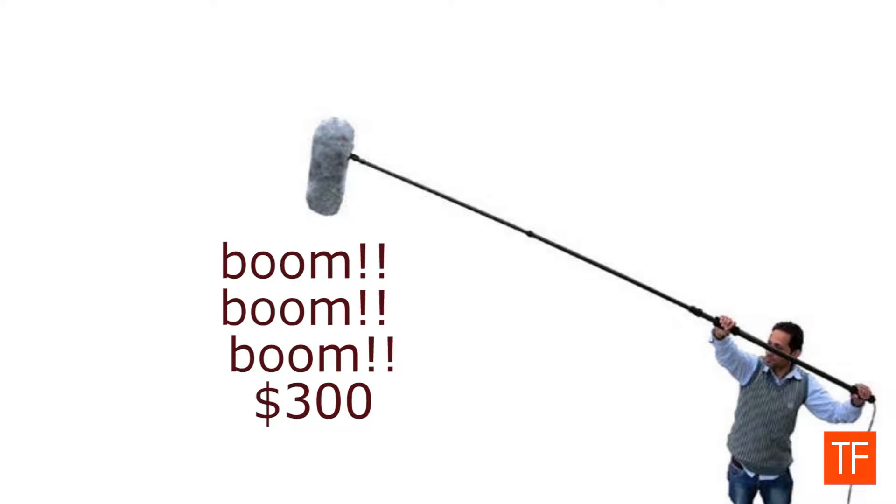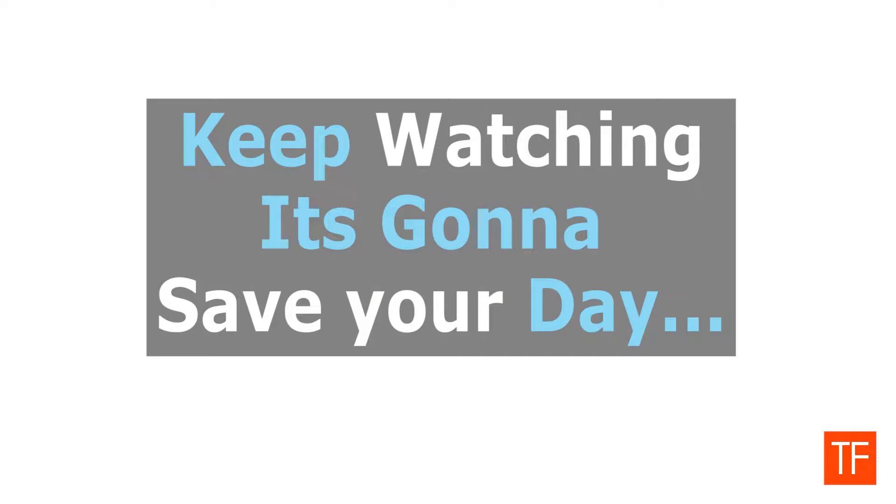Professionals use high-end expensive hardware to get their audio perfect. But how do you get rid of this hissing sound from your recorded audio cheaply? That I will be showing you in today's video tutorial. So without further talking, let's get to the tutorial.